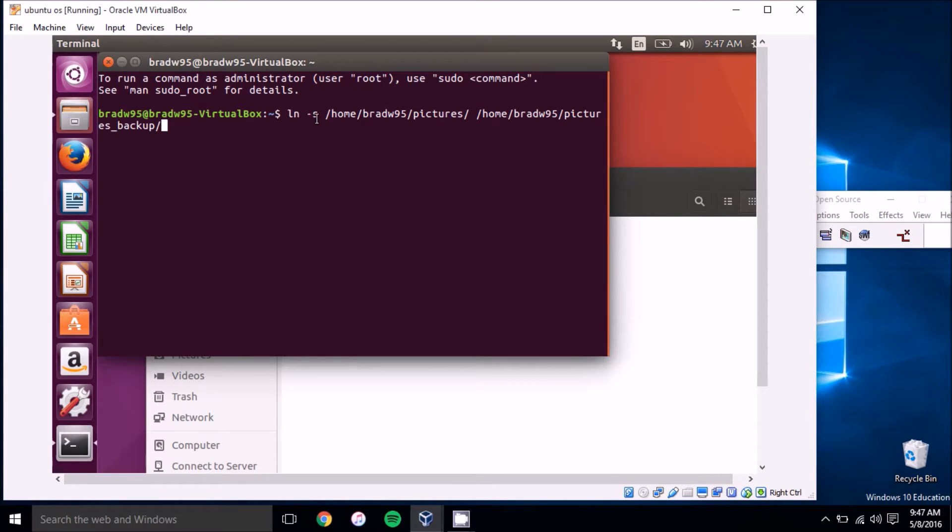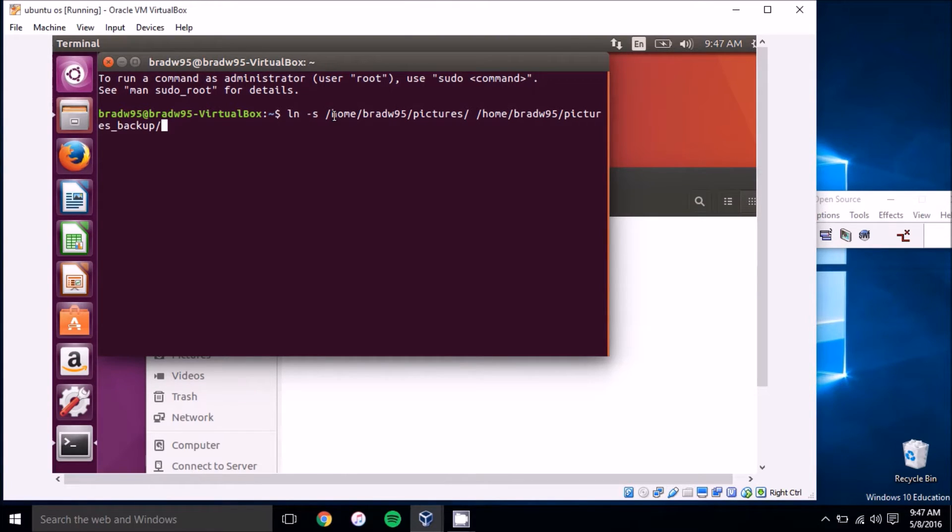What we have here is a command to create a symbolic link. It's just a quick example. It doesn't actually work because I don't have these files in place.